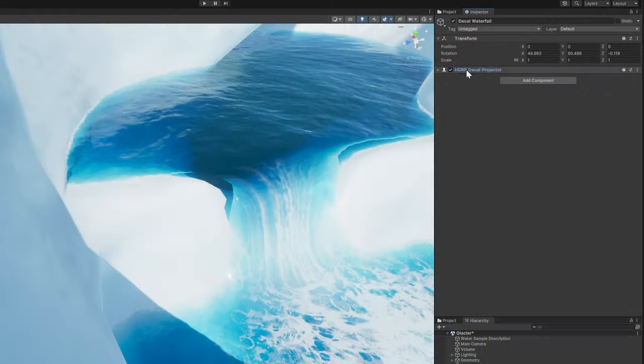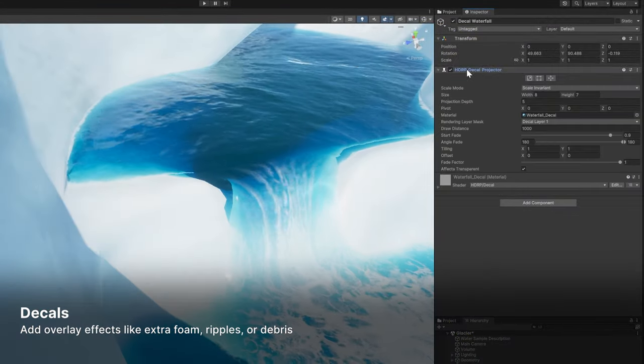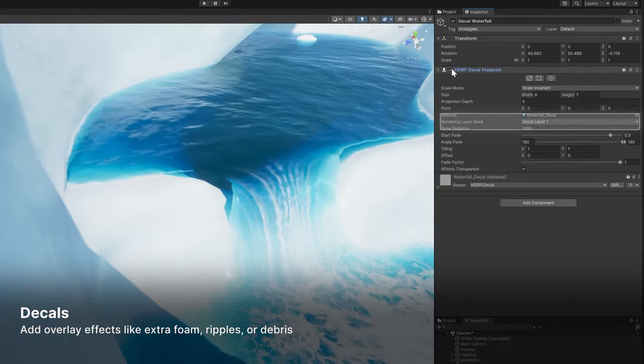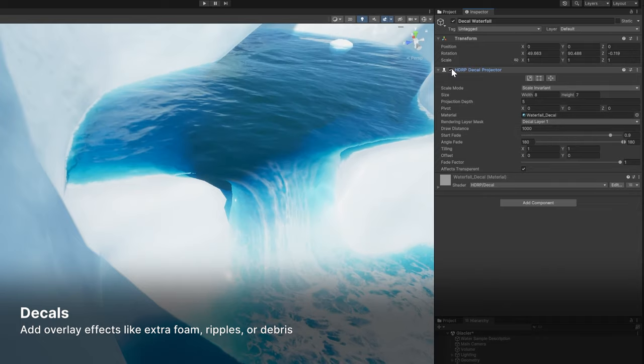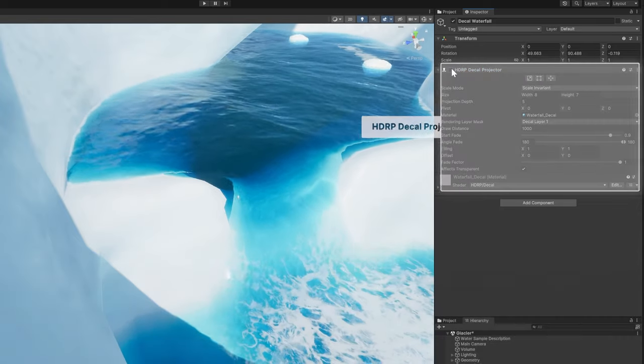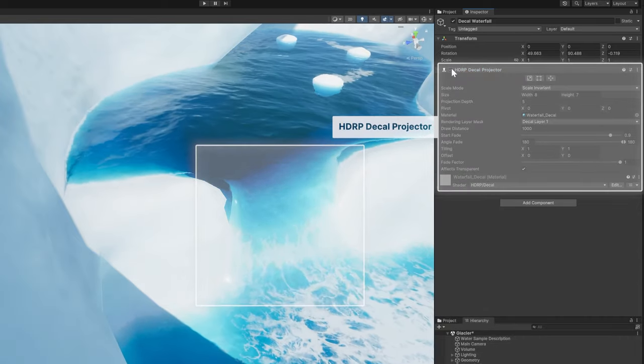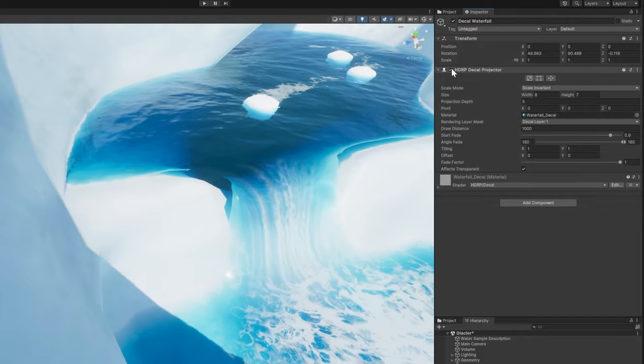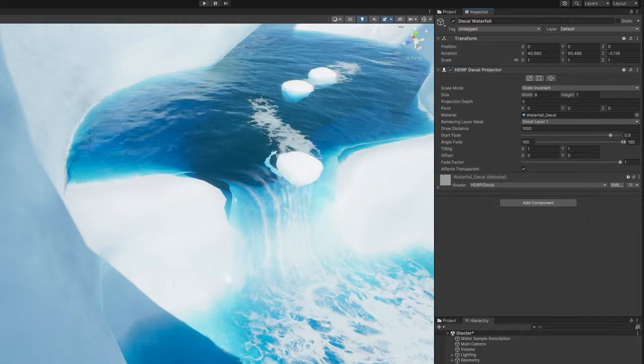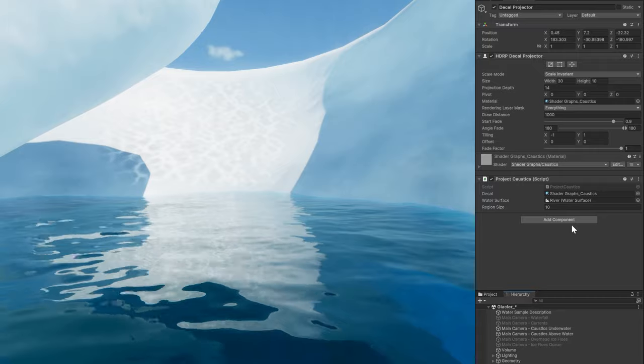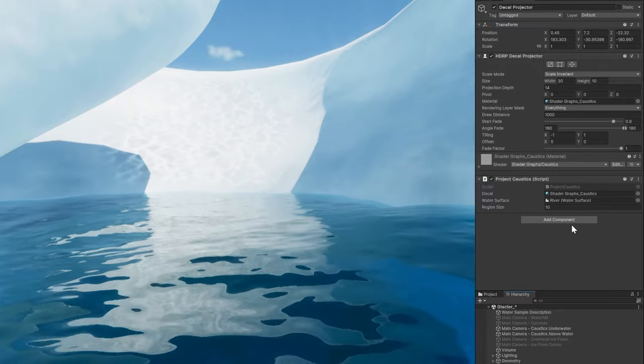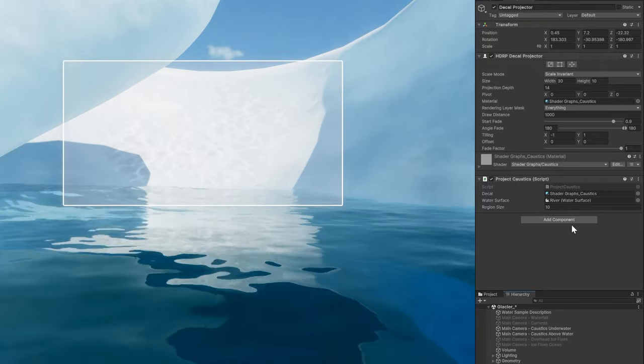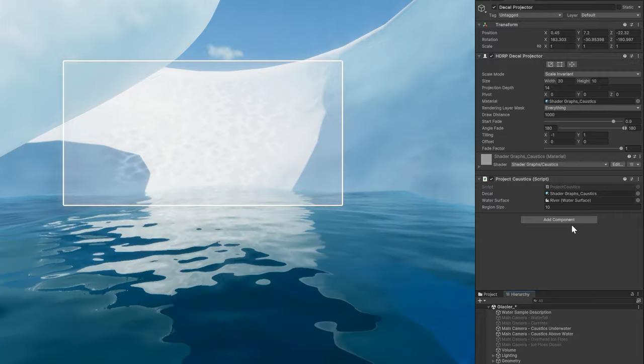Decals can be applied to water surfaces in the form of a layer mask. Use a decal projector to overlay effects like floating debris, additional foam effects, or visible ripples. Another application of a decal is to use a custom script to project caustics that appear above the water surface.